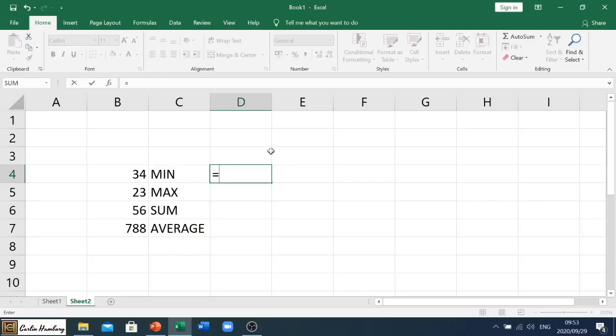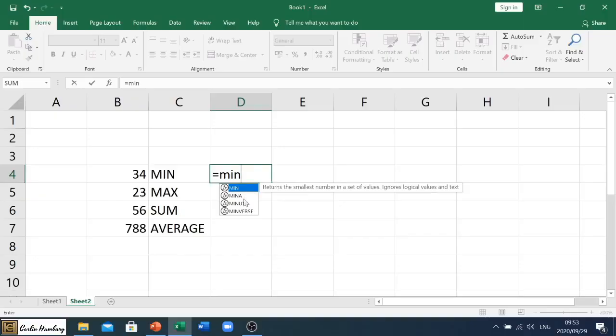And then we'll select from whichever formula we want. So let's begin with min. So we'll type in min and immediately you'll see this shows you the list of formulas that are actually there. So we're just going to use min for now to give us the minimum or the lowest number in a particular range.